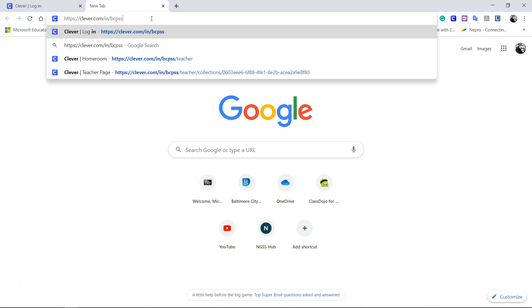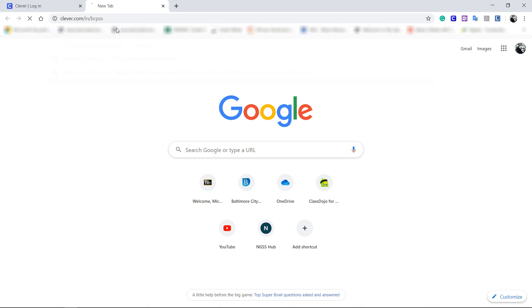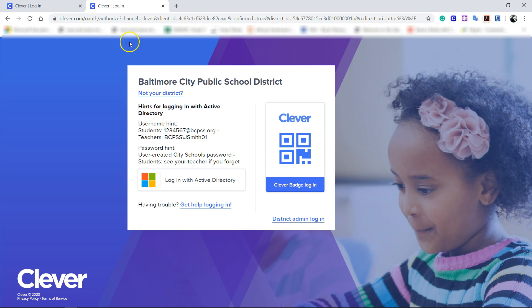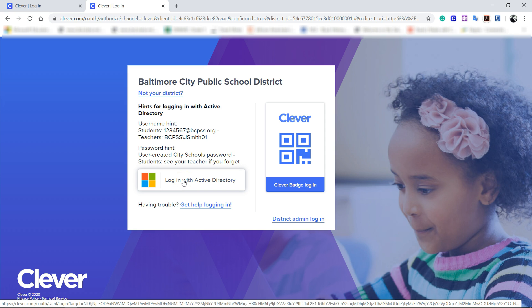The first thing you want to do is use the browser on whatever device and put in this web address: clever.com/n/bcpss. Make sure you have two s's - that's Baltimore City Public School System. Once you do that, hit enter and you'll see this screen here which you're used to seeing from our devices in school.